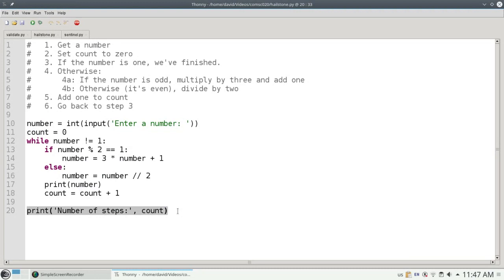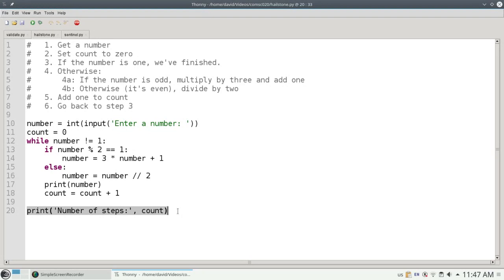Let's look at another use of while, getting input until the user tells us they're finished. Here's a program that asks users to enter prices of items and gives them a total when they've finished. But again, here we don't know how many items they have. They may have 1 item, 10 items, or 50 items.